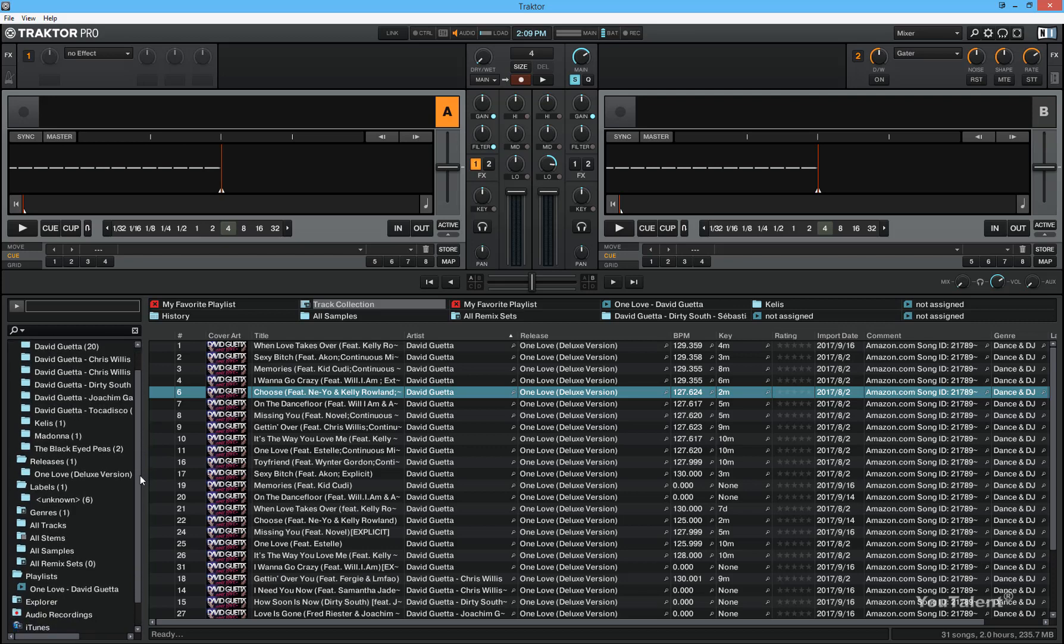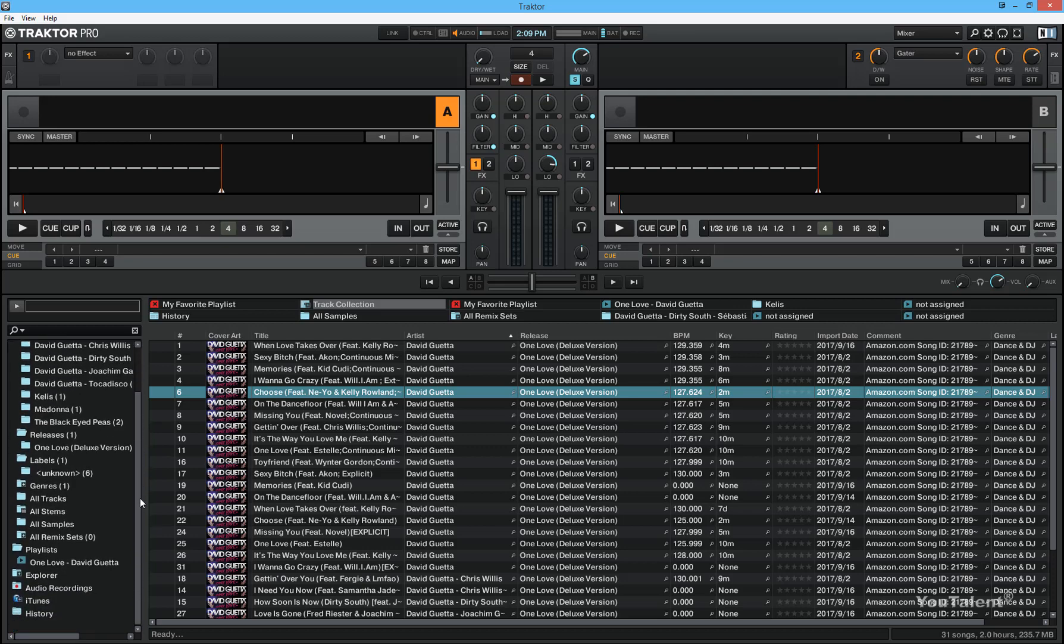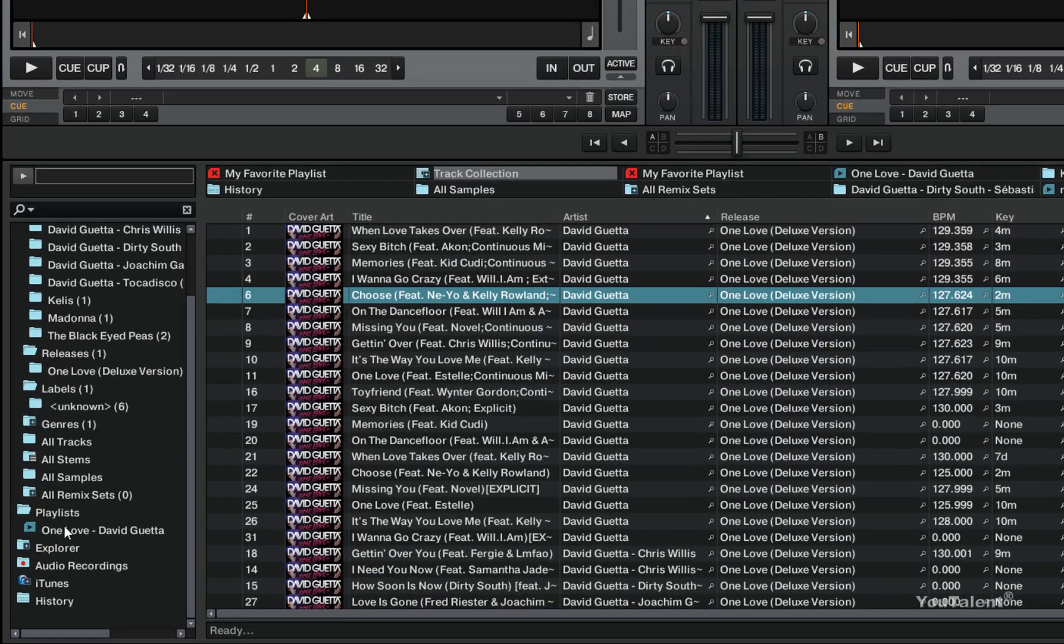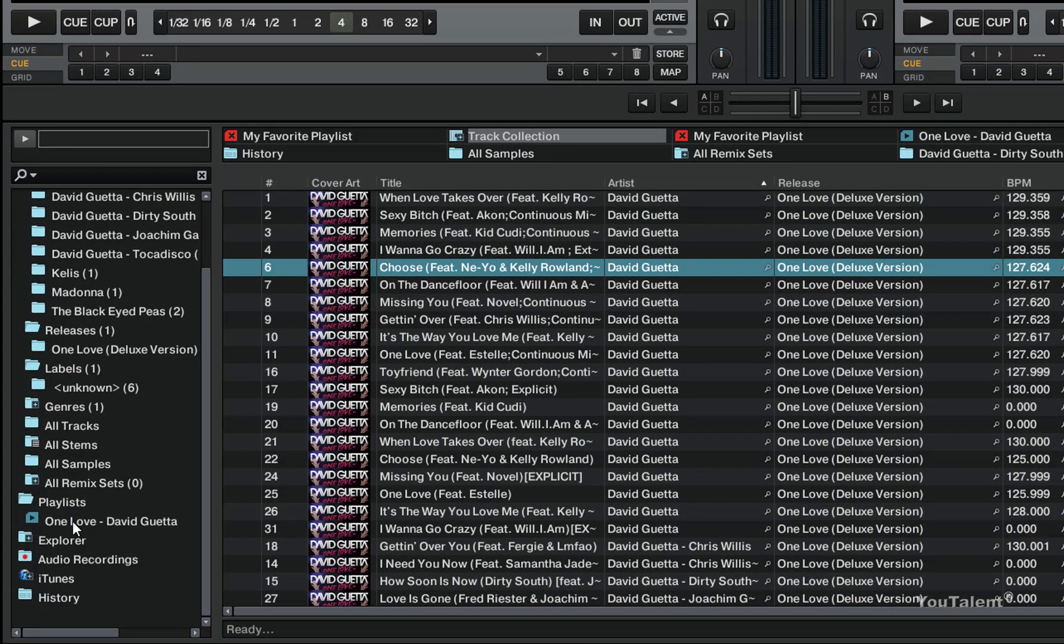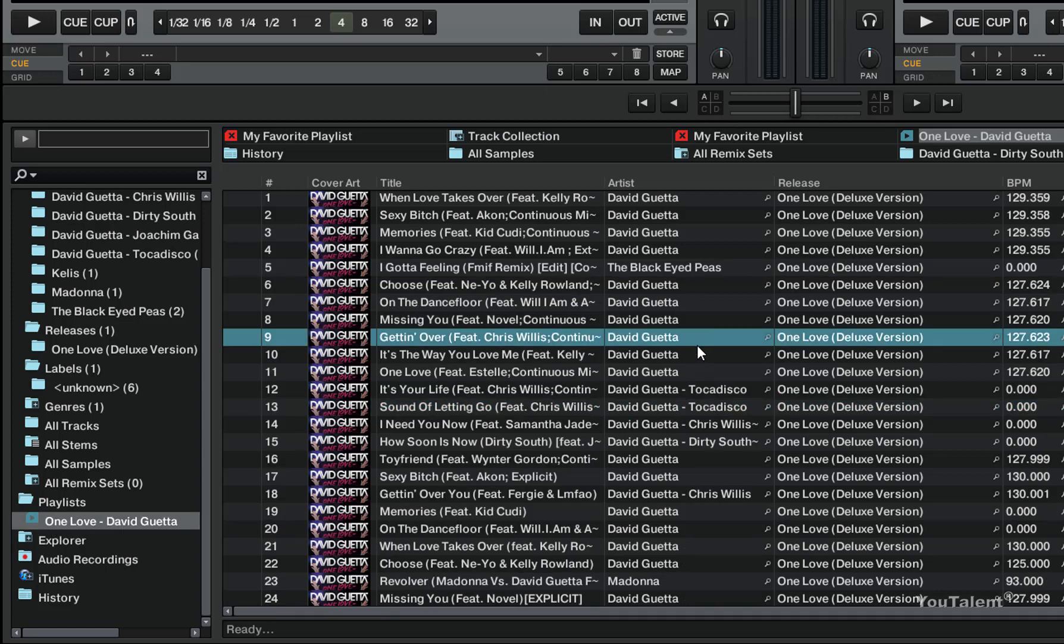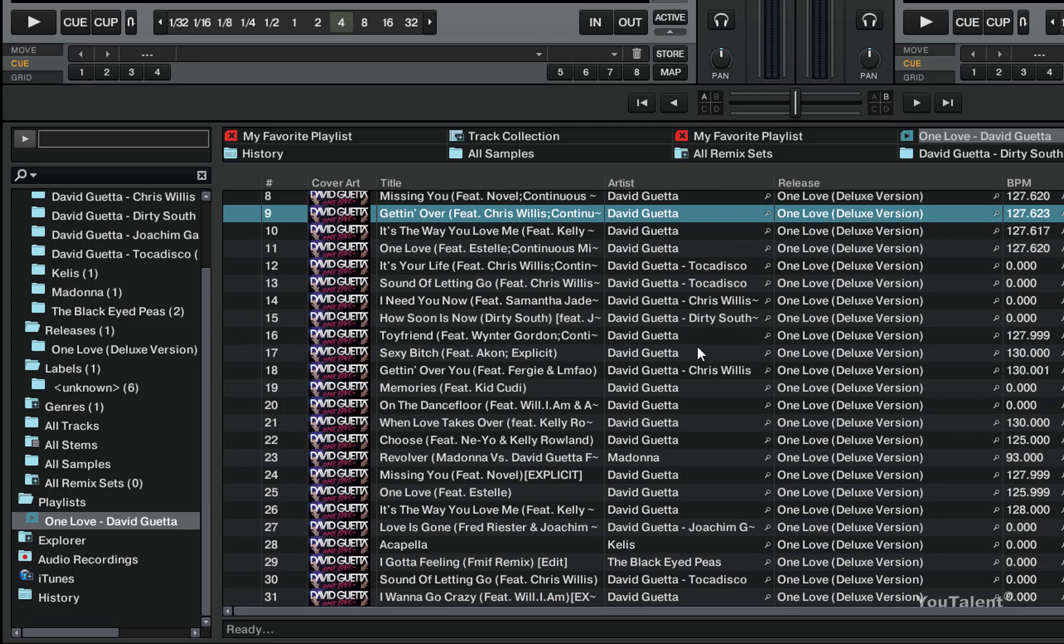Let's first create a preparation playlist. Right now I have only one playlist right here, and this playlist is One Love by David Guetta. In the previous video I have imported all the tracks to it.